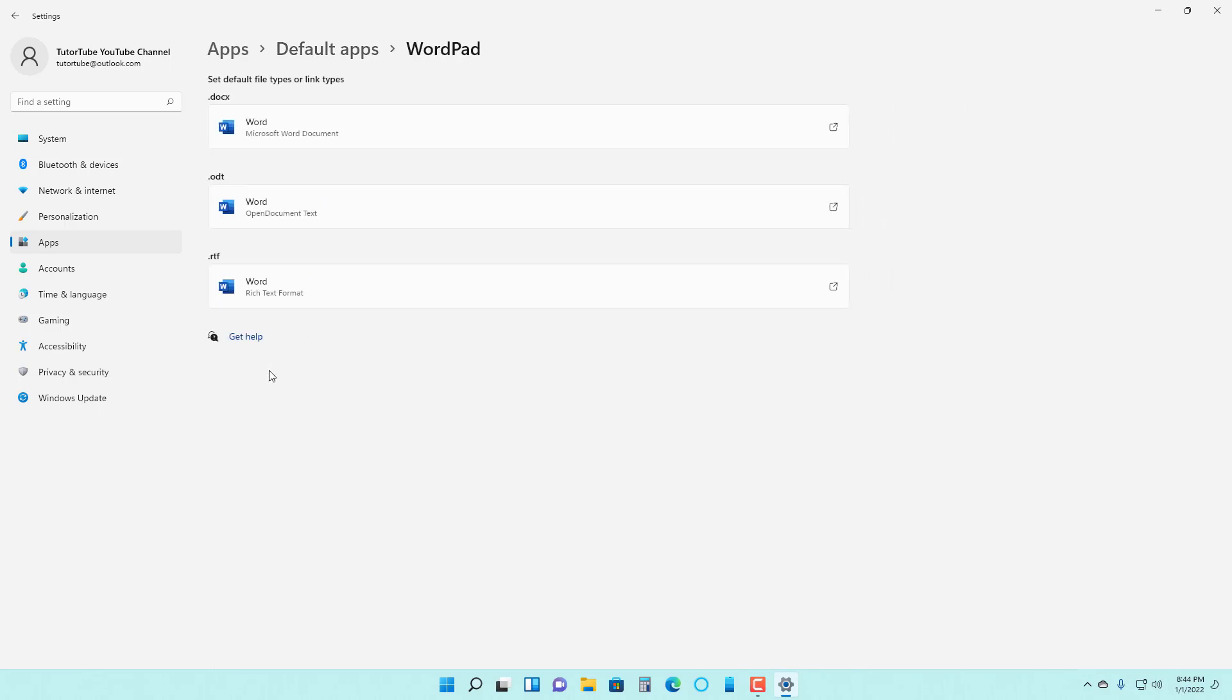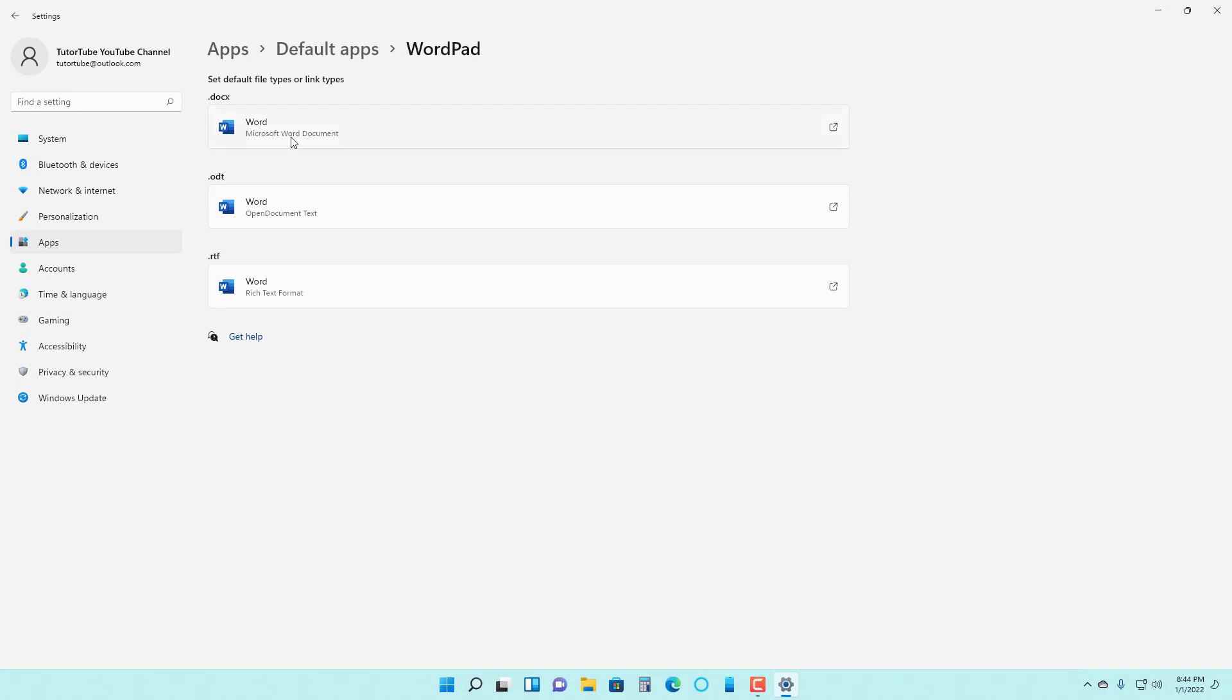For example, if I go to WordPad, you can see that it is used to access .x, ODT and RTF. But right now, the default application to access all of those file formats is Microsoft Word.